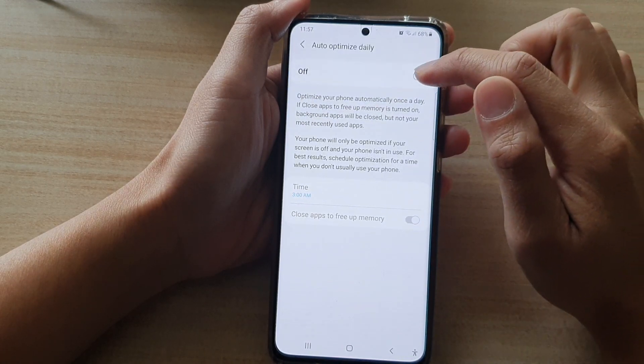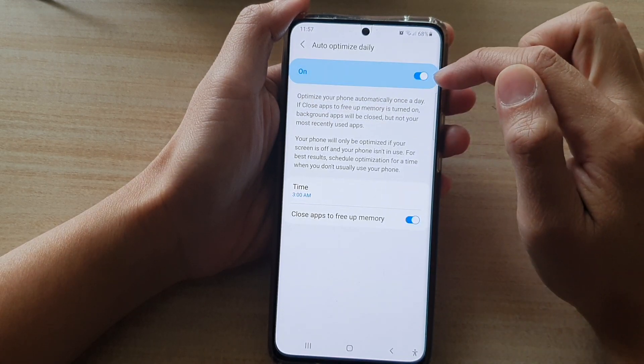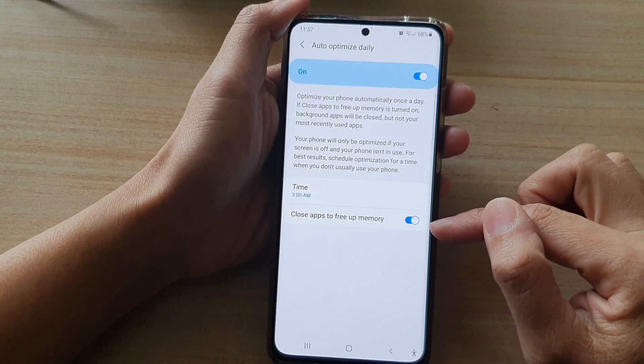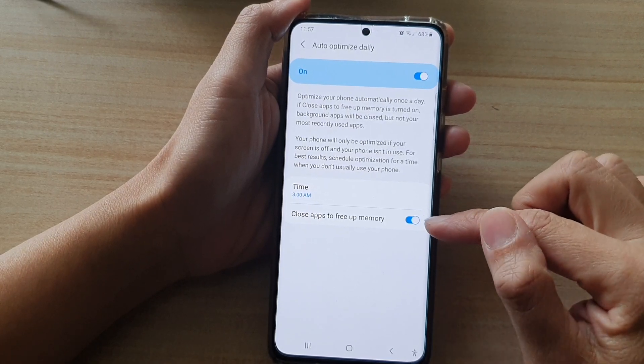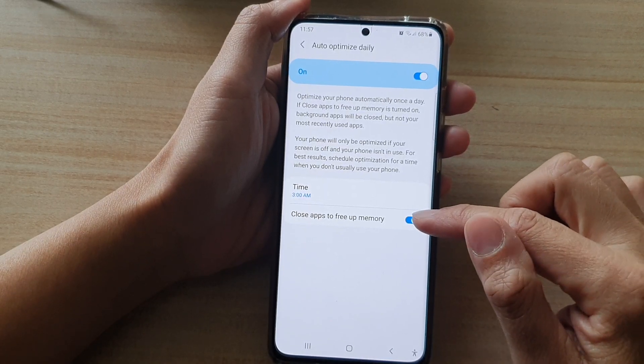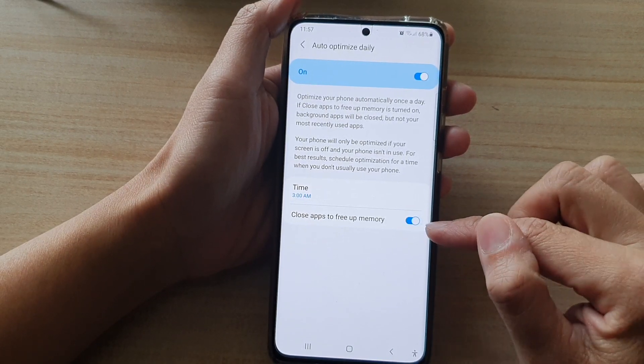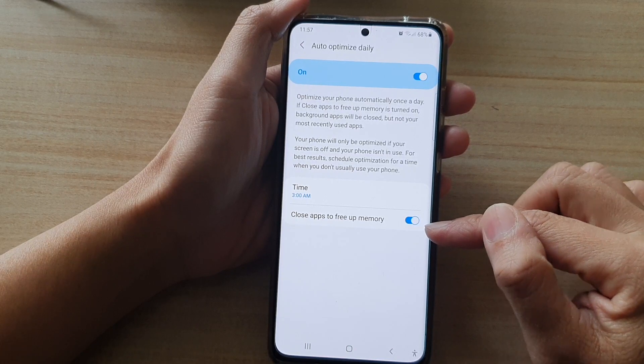Make sure you tap on the switch at the top. Then at the bottom, tap on Close Apps to free up memory, and tap on the switch to turn it on.